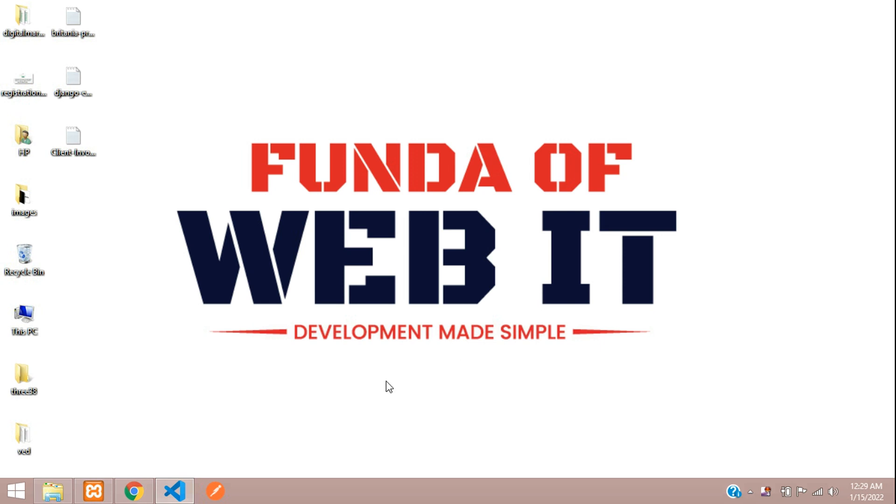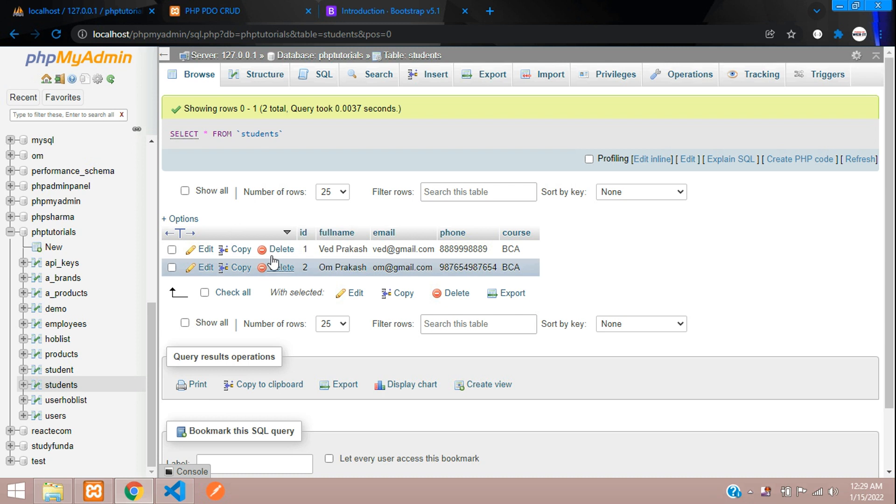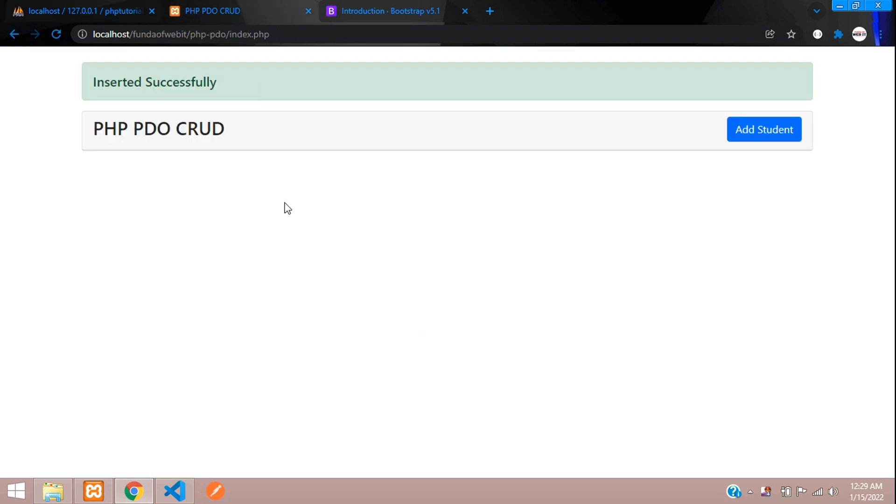Hey guys, welcome back. We are continuing our PHP PDO CRUD application and now in this video we are going to learn how to fetch the data from our SQL database in HTML table. Now let's get started.